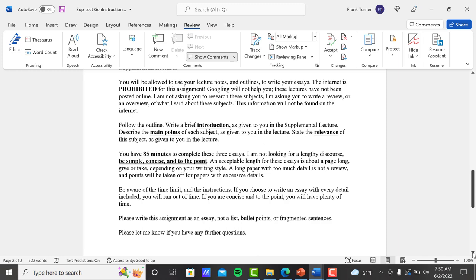So back to the size of the paper. Not looking for long papers. In fact, a long paper with too much detail is not a review. And points will be taken off for papers with excessive detail. So again, get to the point. Be simple, concise and move on to the next point. Be aware of the time limit and the instructions. So you have eighty-five minutes of a full class length. You have eighty-five minutes to write all three. So understand, if you choose to write an essay with every detail that I said included, you will run out of time. What I'm trying to get you to do is find the main points and state those. And skip over the minor details. Because, again, it's a review. You're not trying to retell the whole lecture. You're simply reviewing it for somebody to look at it and say, yeah, maybe I'd like to go listen to that. So understand, if you're going to write a real long answer, you're going to run out of time. If you're concise and to the point, you'll have plenty of time. It shouldn't take you more than fifteen, twenty minutes apiece to write these when you're given the outline and you have your notes.